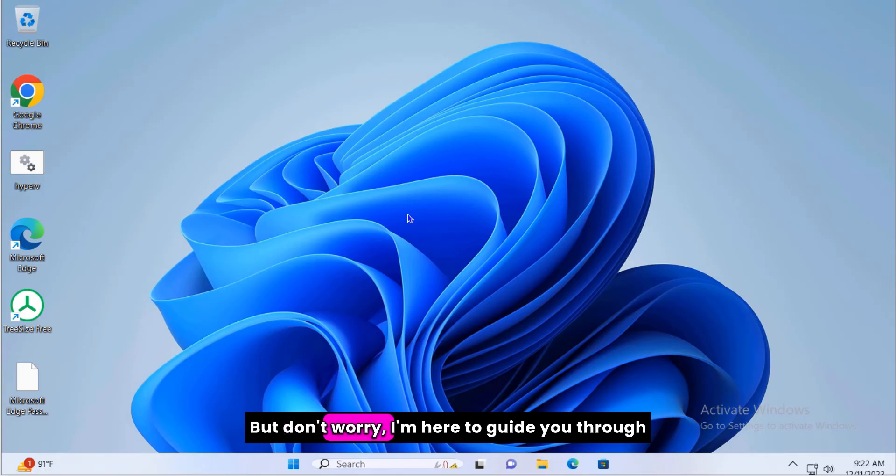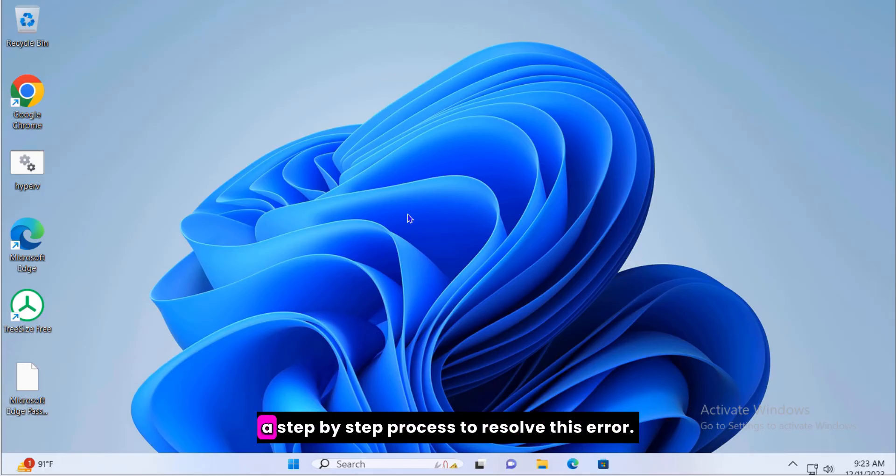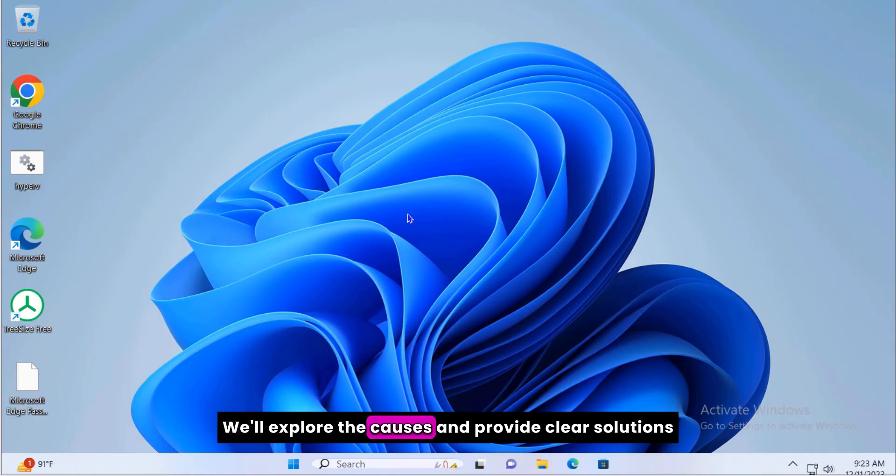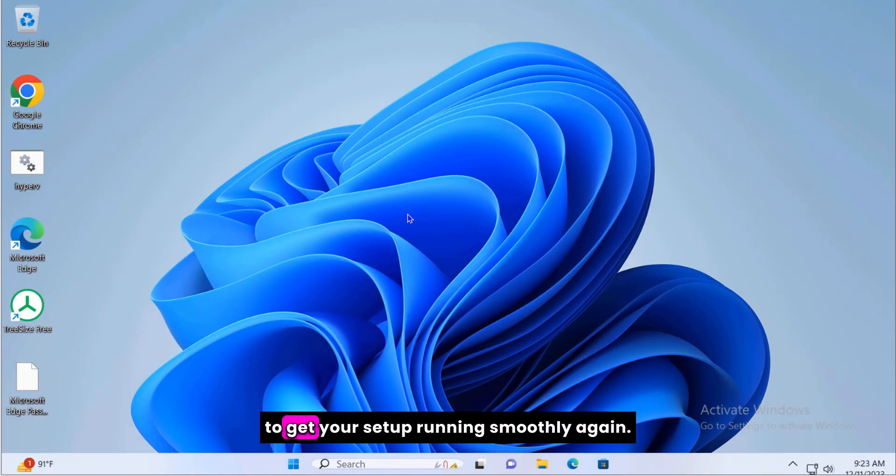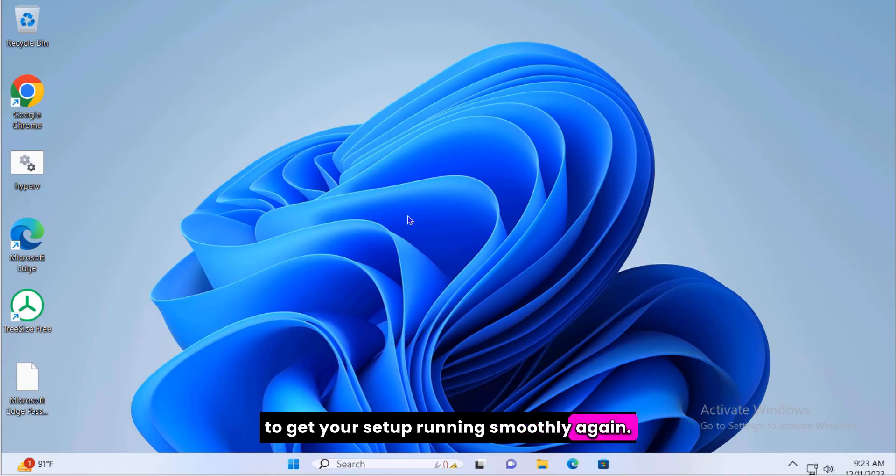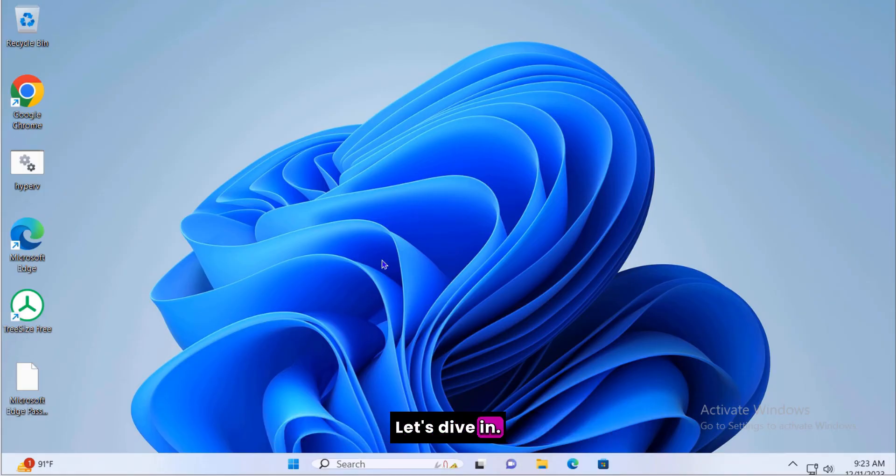But don't worry, I'm here to guide you through a step-by-step process to resolve this error. We'll explore the causes and provide clear solutions to get your setup running smoothly again. Let's dive in.